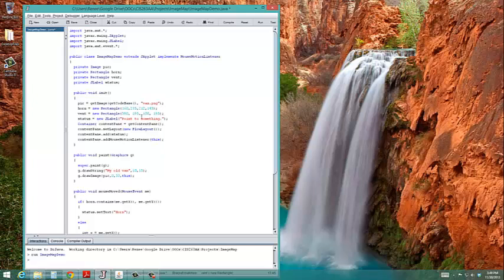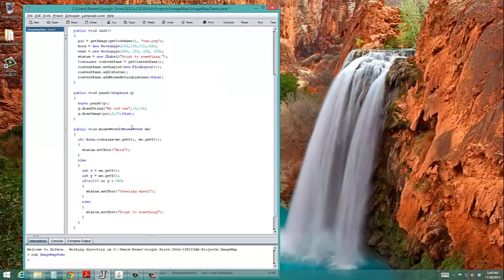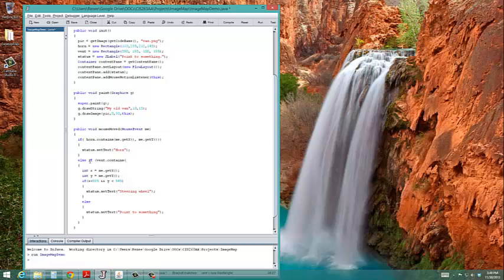I'll put it right here. If vent contains, and this is a mouse event parameter in the mouse move method. So I need to get the x and the y. Okay.